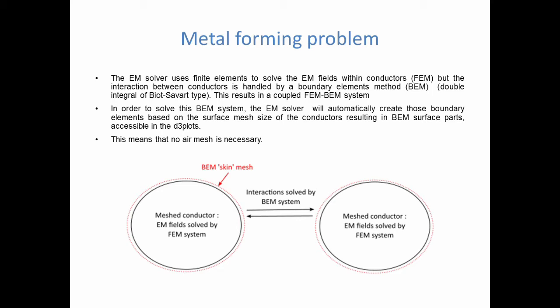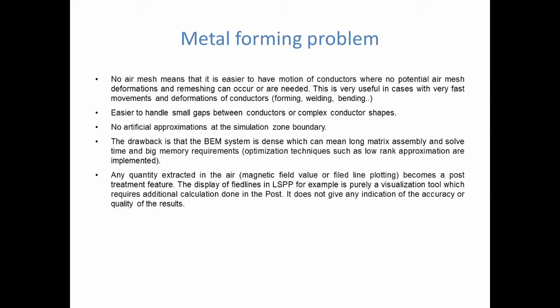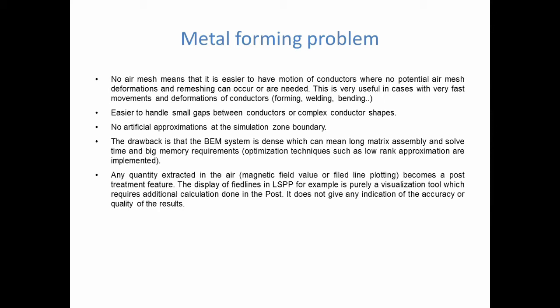What are the consequences of this choice of a FEM-BEM system? For our type of application, it's almost mandatory to do something like this because the applications that we have, like electromagnetic metal forming, welding, crimping, bending, or tube expansion, they all involve severe and rapid deformations. So having a robust method which allows such calculations to be stable and computationally efficient becomes essential. So for us, we really need an FEM-BEM system. On top of that, it's easier to handle small gaps between conductors where you have complex conductor shapes. Another point is also that you don't have to do any artificial approximations at the simulation zone boundary, such as you would have to do if you had to build a mesh for the air.